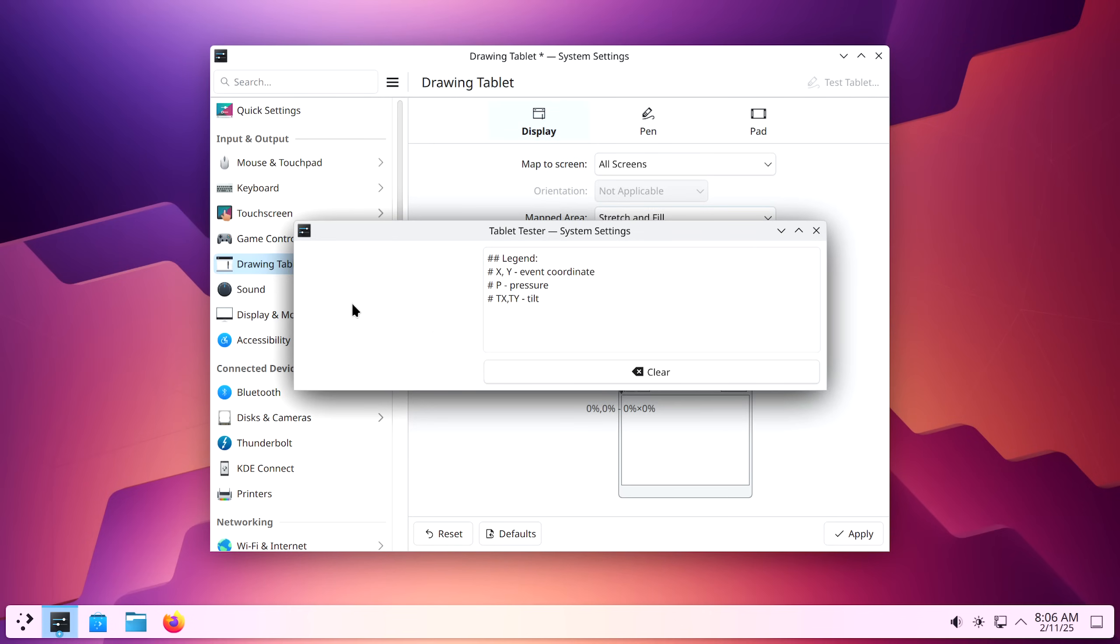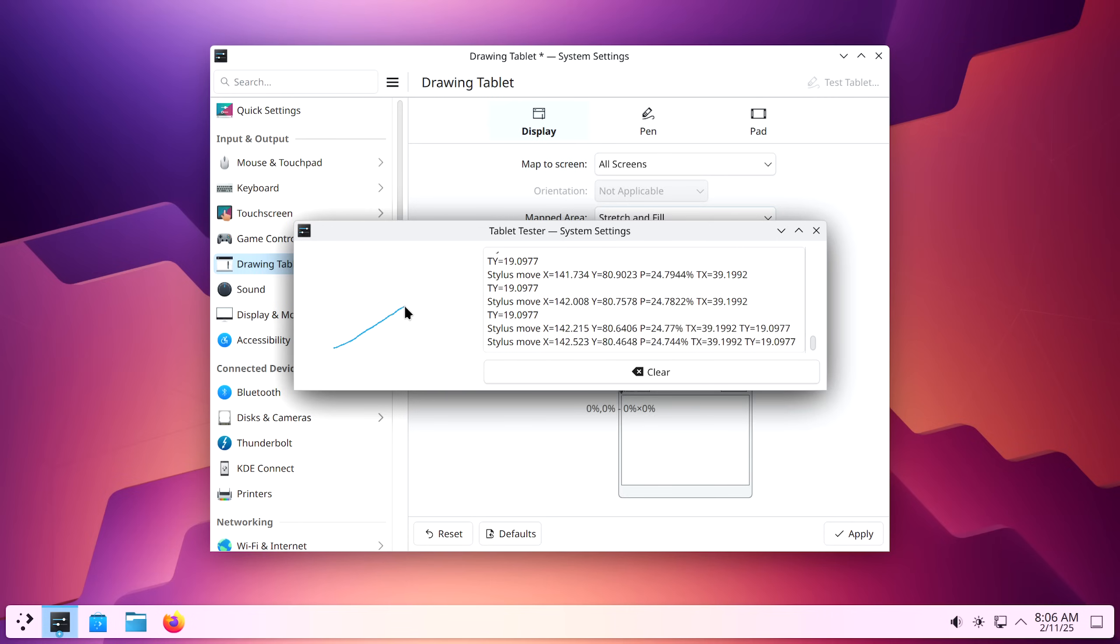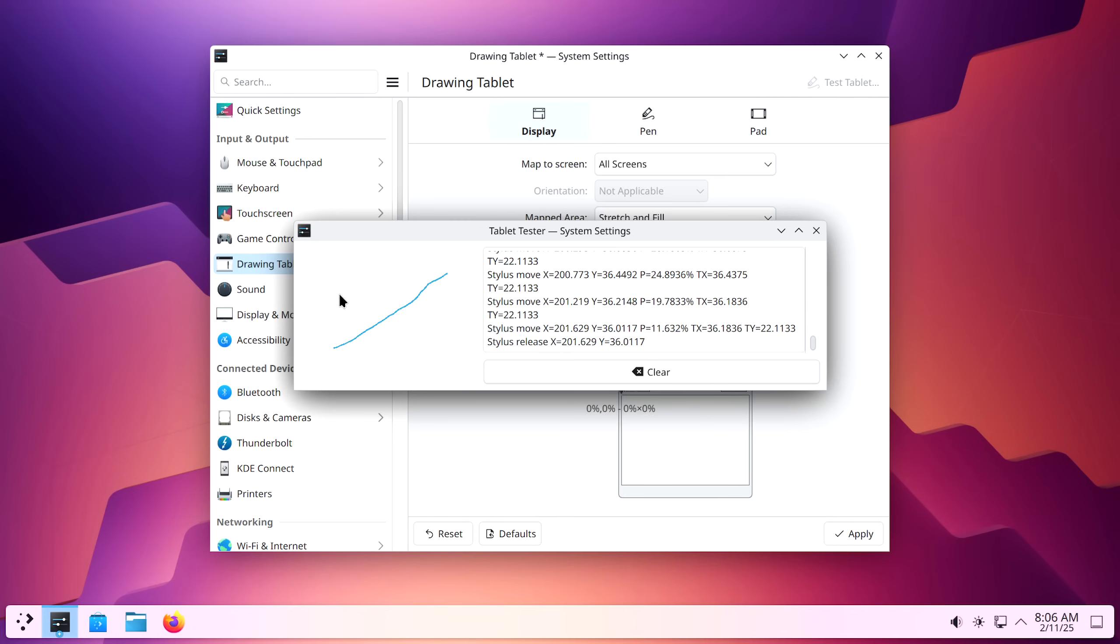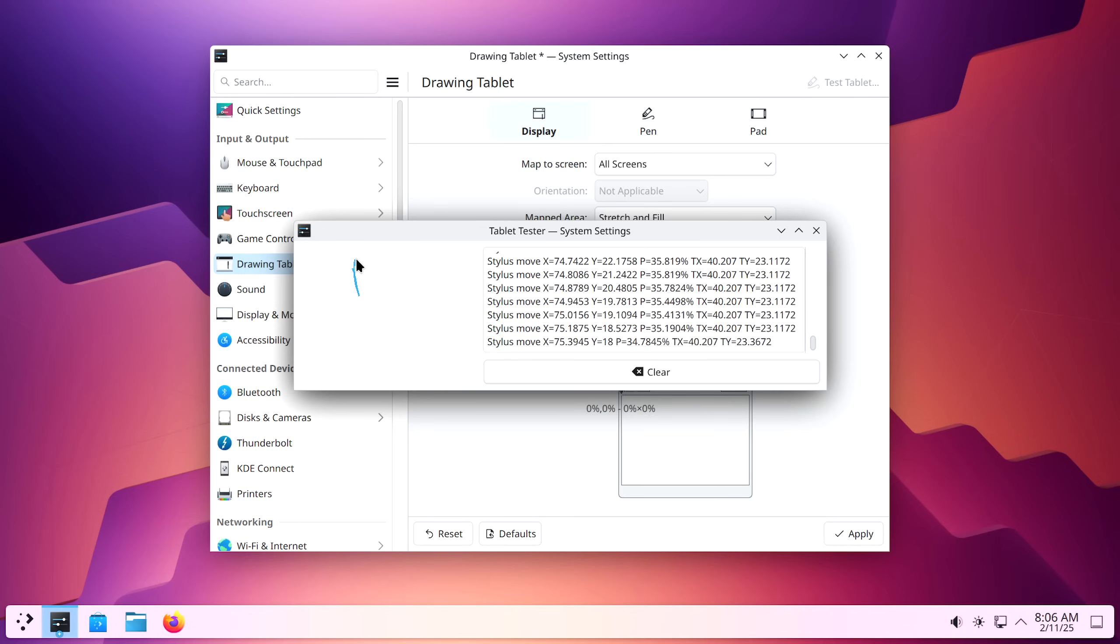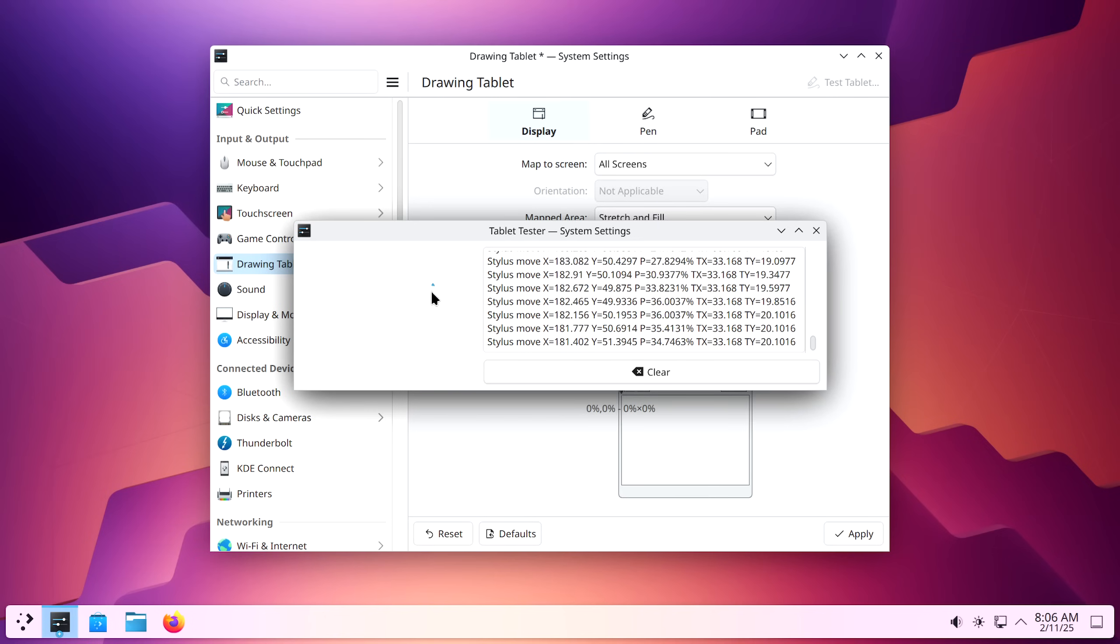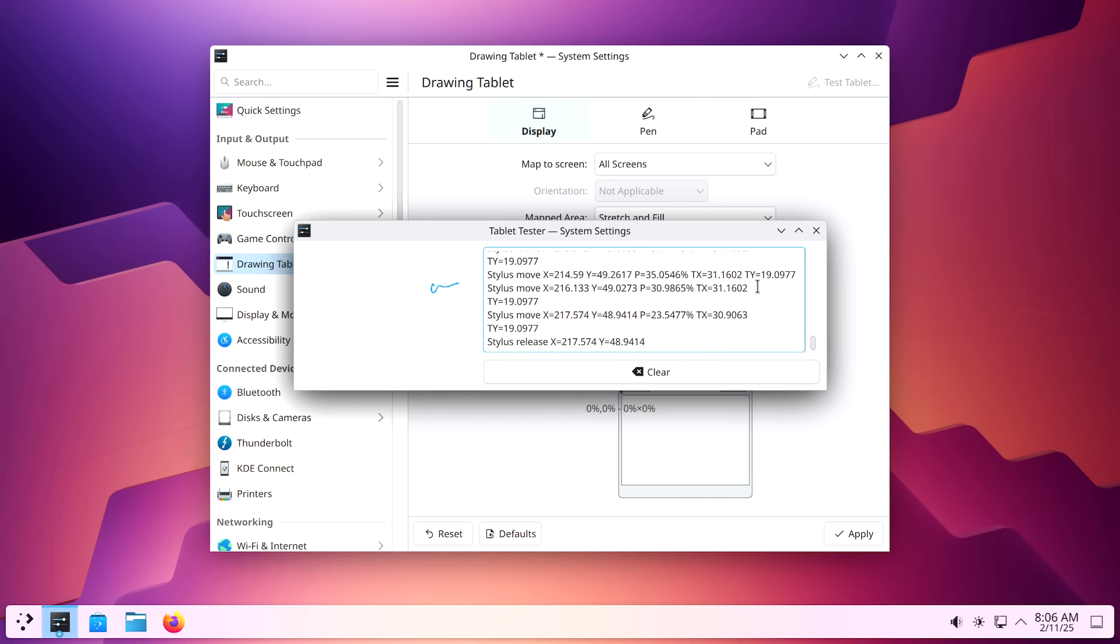If I go over here, I can look at what these values are. X and Y give me where it's located. P gives me the pressure that I'm doing and TX, TY give me the tilt. Let's see if it's actually detecting this properly. I'm just writing here. So this is KDE plasma. How awesome. It's working great. If I look at the tilt, it's about 30 degrees. Actually, I agree with that.